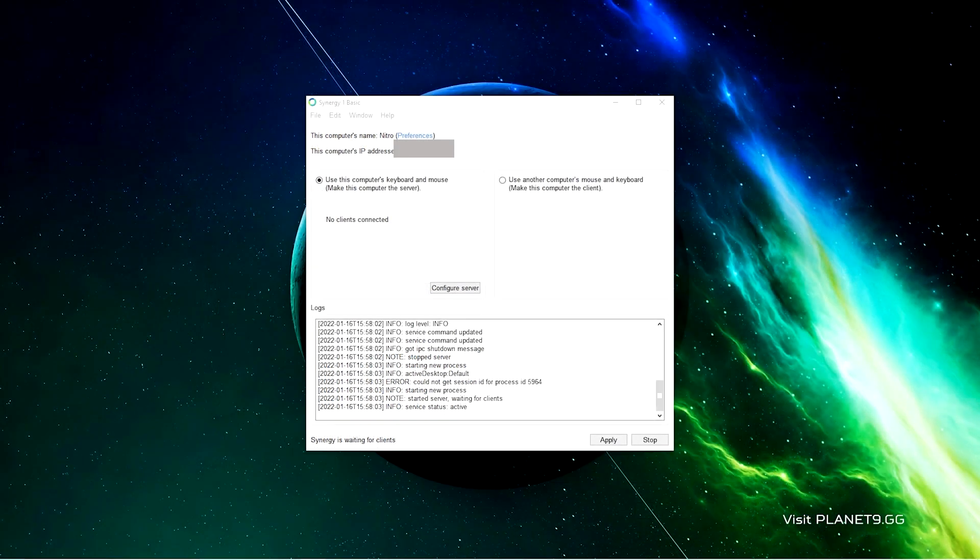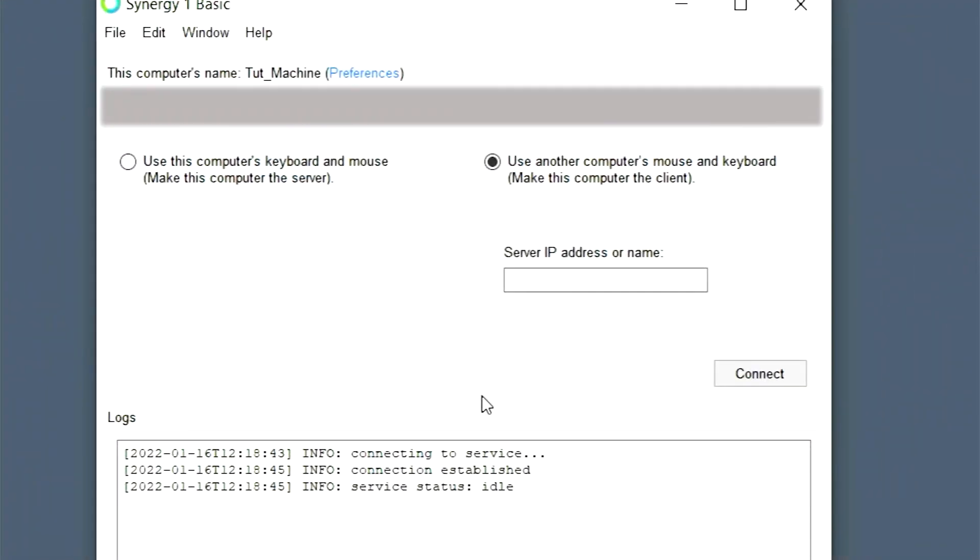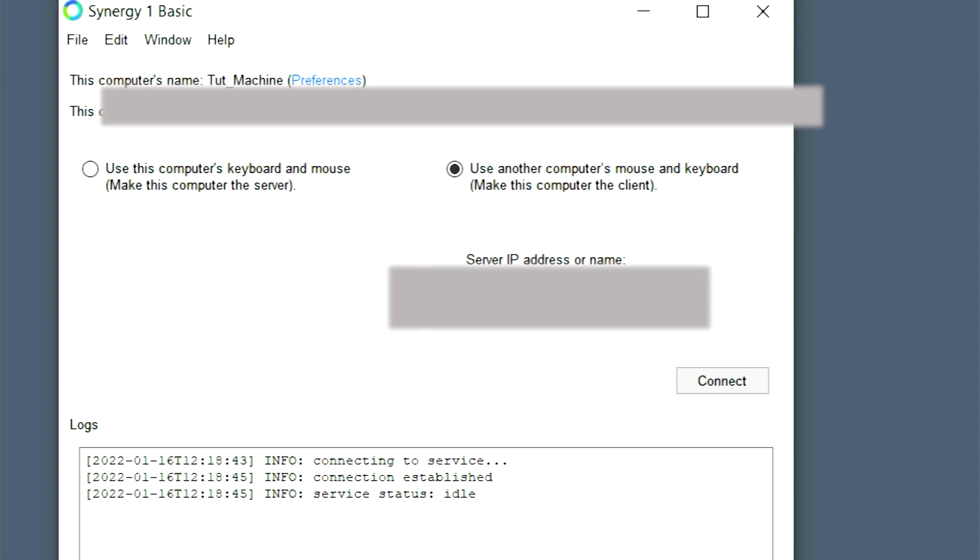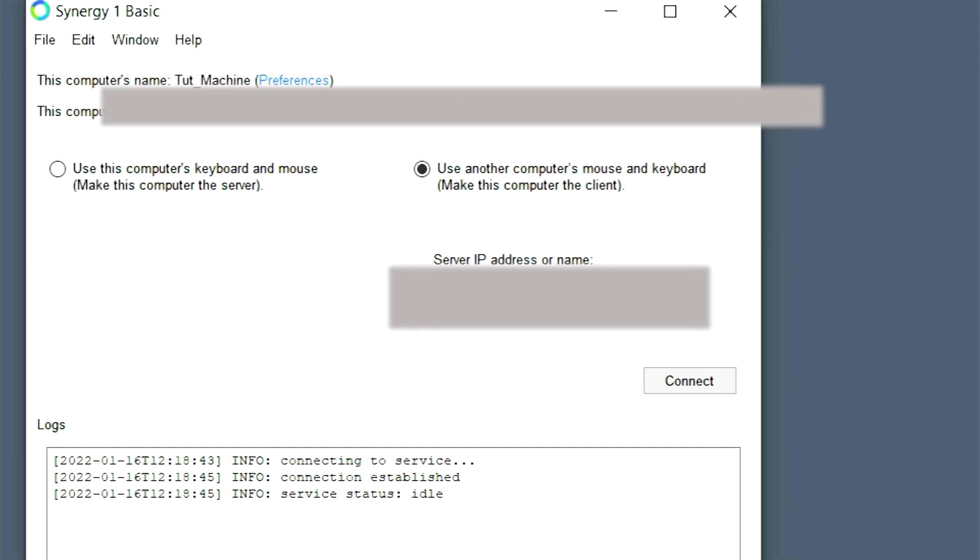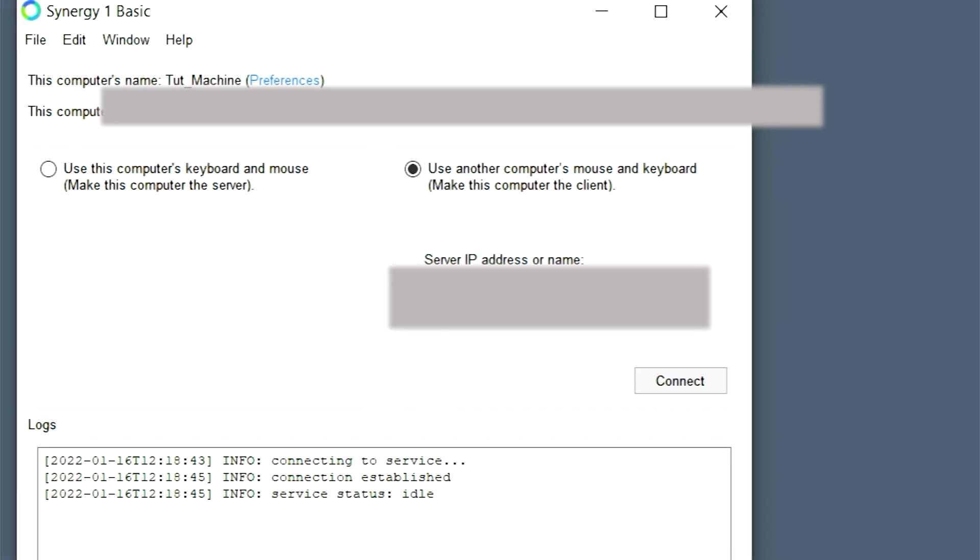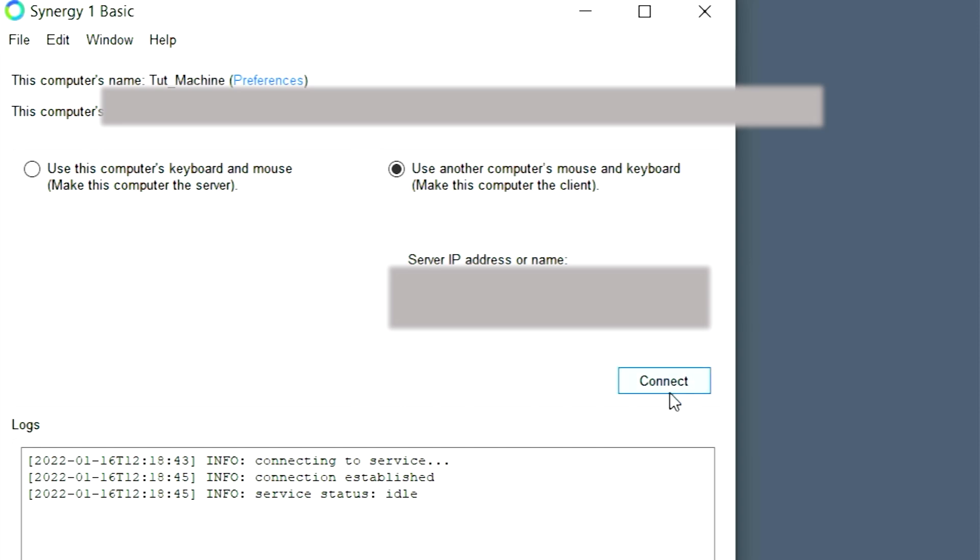So I'm going to go back to the tutorial machine and right there that server IP address or name. I'm going to type the IP. I'm going to go back to Synergy of the other computer. Click connect.